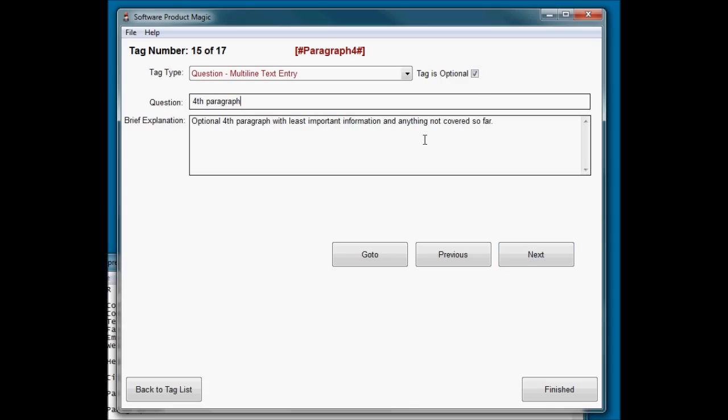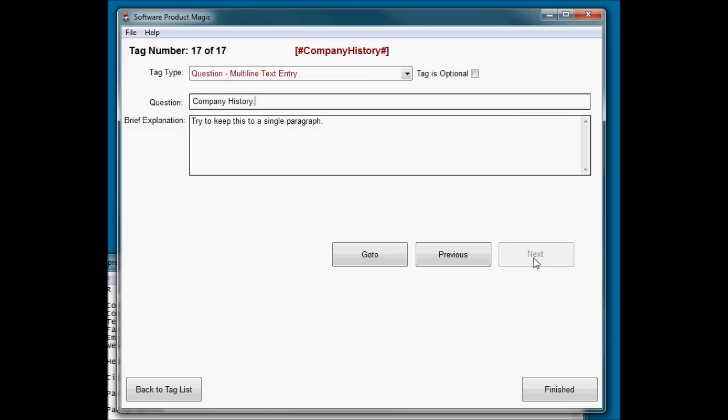You'll notice that the fourth, the final paragraph, the fourth one, is optional. So I've made it optional. If they don't have anything else to say, they can leave it blank. Summary, which recaps everything. And then they're asking a little bit about their company history. That's it.